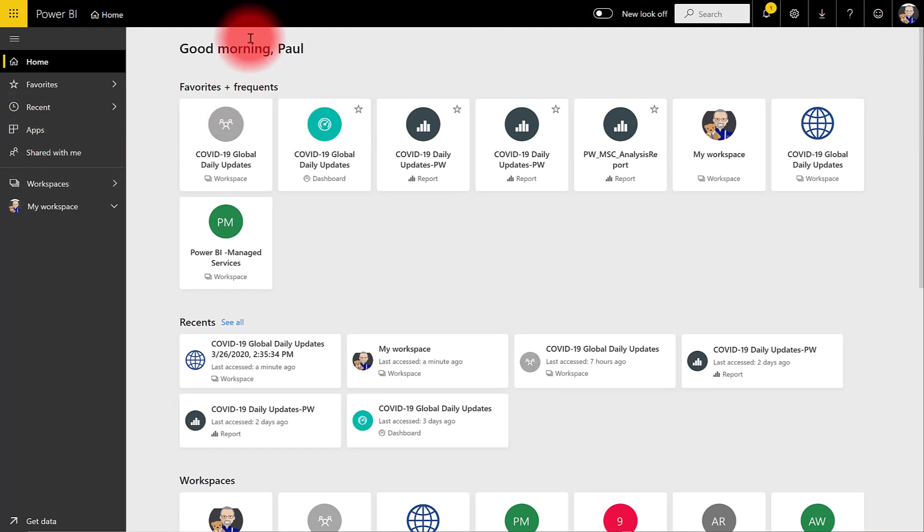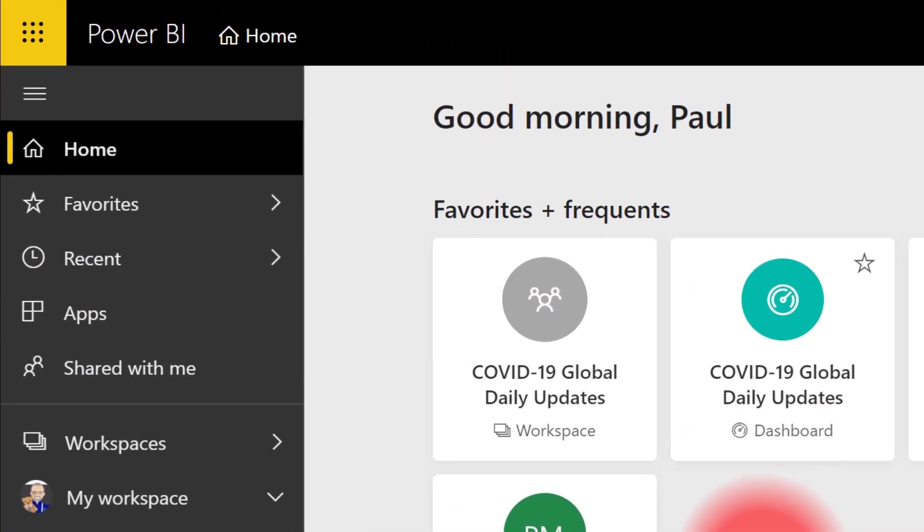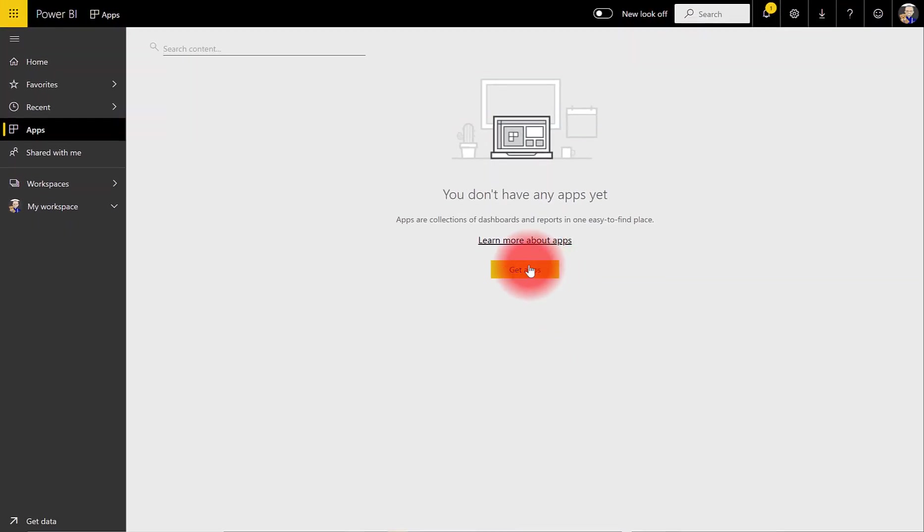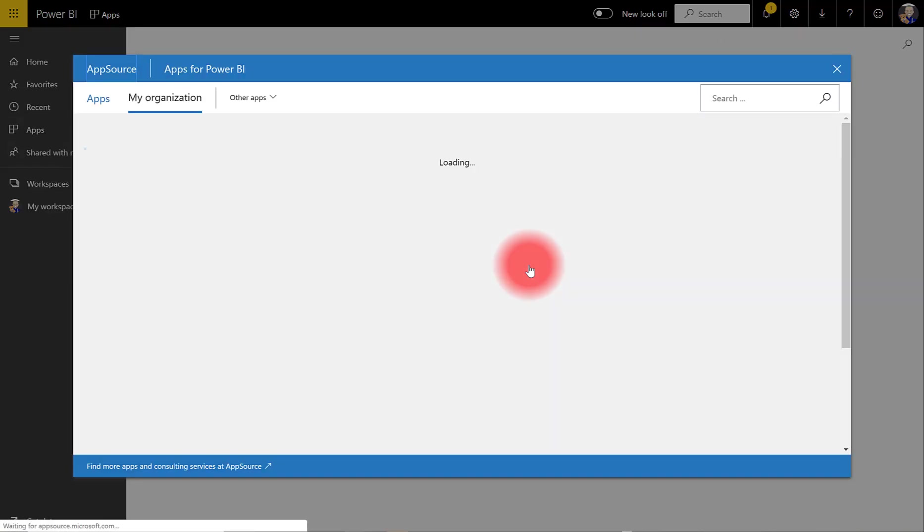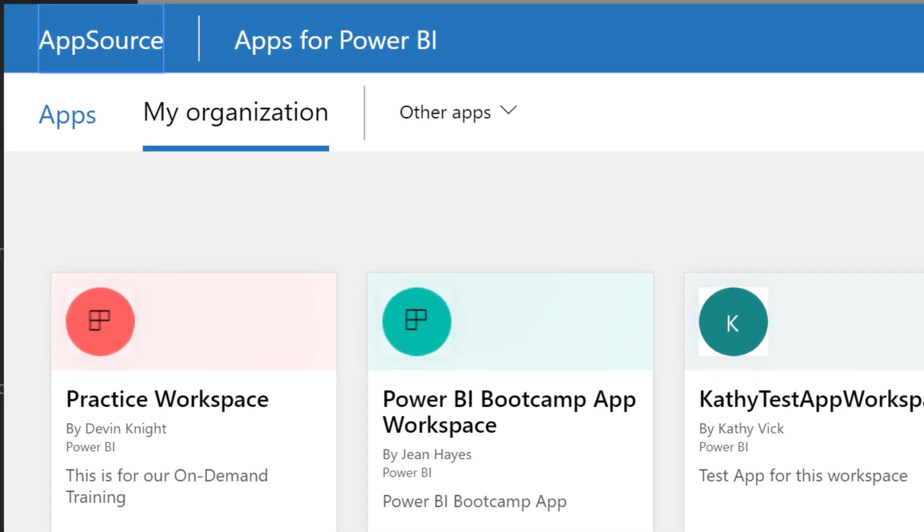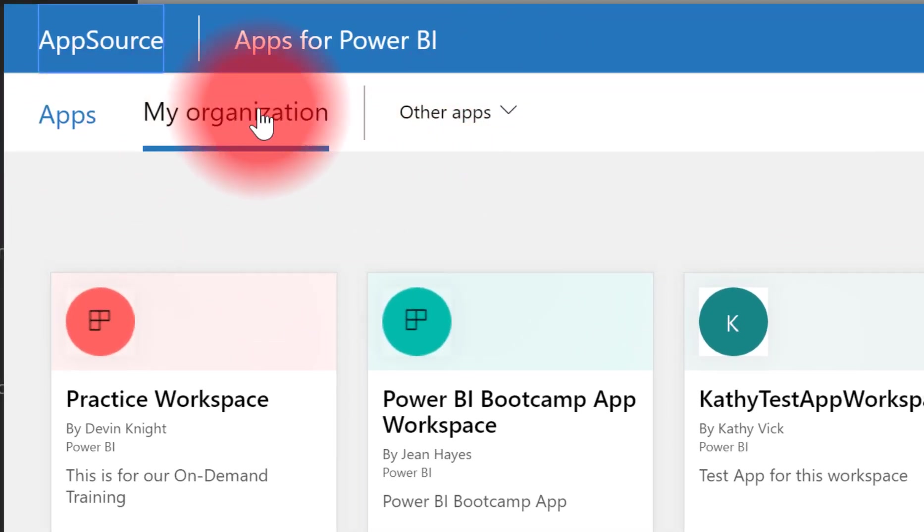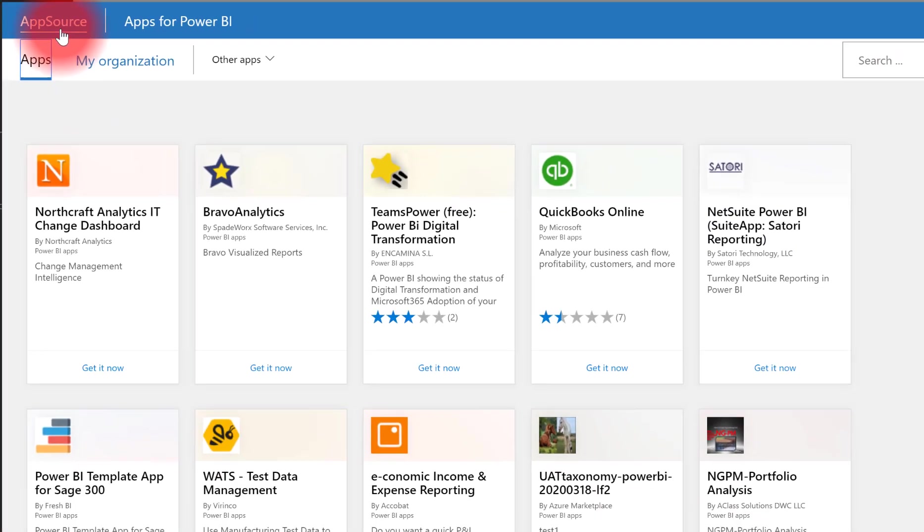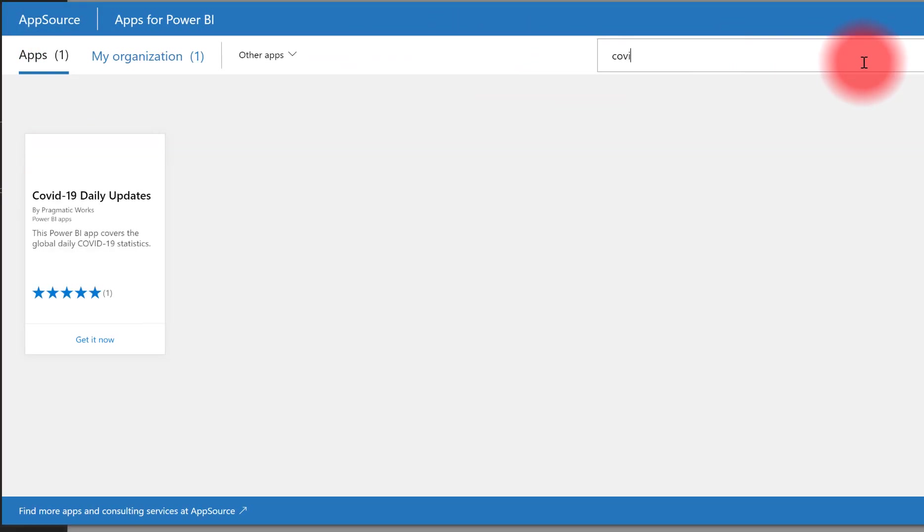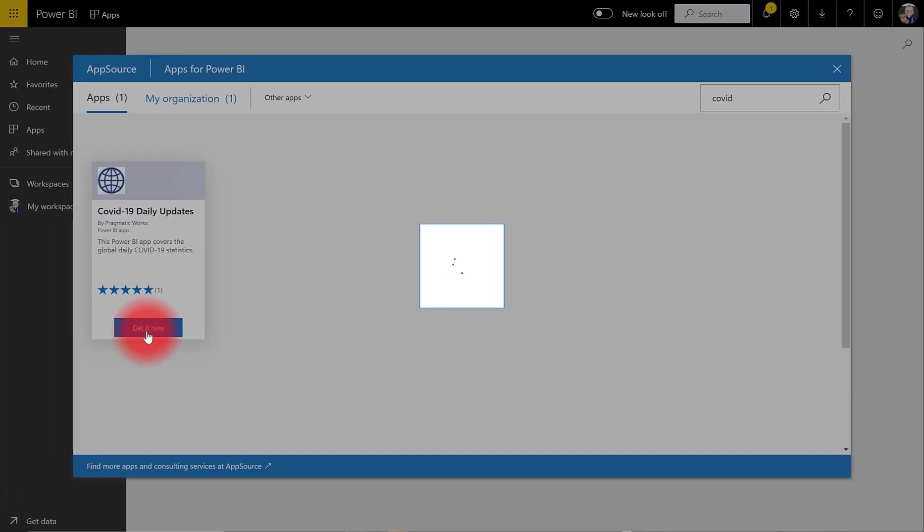This is the homepage in my Power BI tenant. I want to go to Apps and Get Apps. Now, you may have some apps installed already, so you would see other apps, but we're just going to get a new app. I'm going to go to AppSource and search for this app. You can see that it comes up, and I just start typing the first few letters, and I can choose Get It Now.